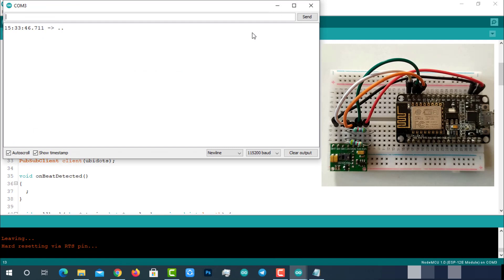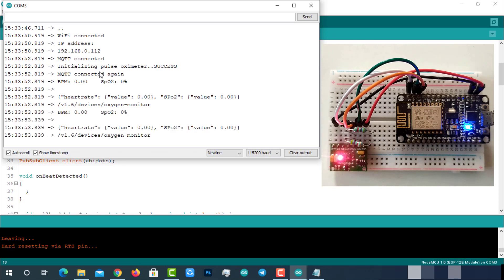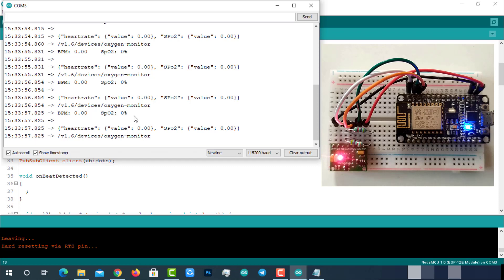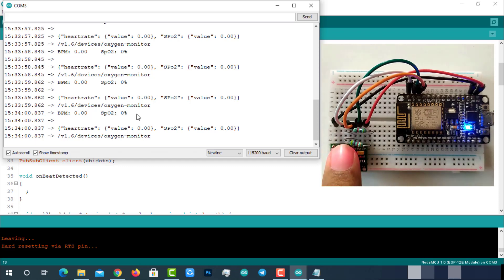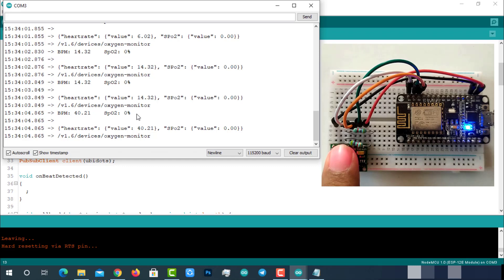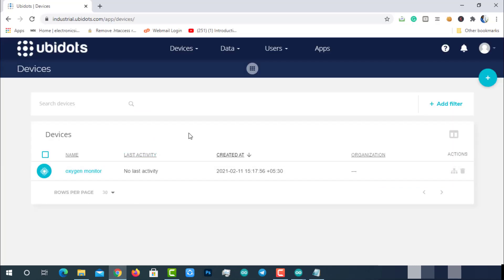On the serial monitor, we can see our ESP8266 successfully connected to the programmed Wi-Fi and allocated with an IP address. Then it initiated MQTT connection with Ubidots cloud and connected to it. Then it started publishing heart rate and percentage of oxygen saturation, which is SpO2 data, to the Ubidots platform. Gently place your finger on the oximeter and you can see the live data on the serial monitor. Do not press your finger hard - that will lead to inaccurate data.